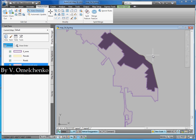I think you'll agree that it is very easy to create and edit Feature Geometries in AutoCAD Map 3D. Thank you for your attention.